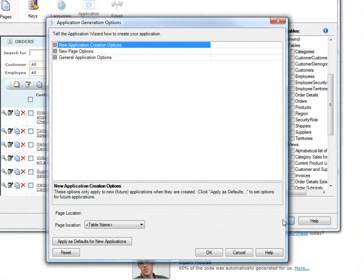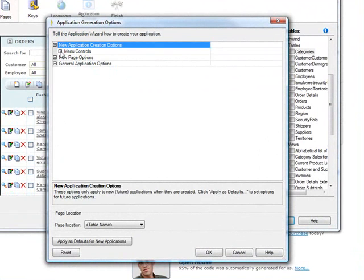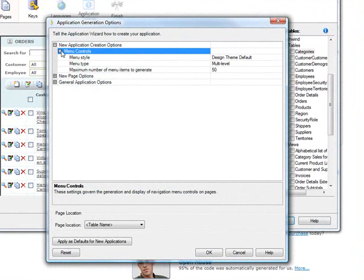Now we can see that there are three general categories of options. The first is New Application Creation Options, and let's go into that. And you can see that it's really concerning itself with the menu controls.